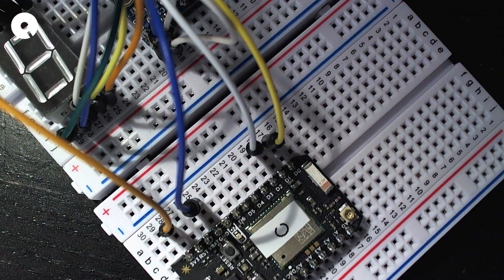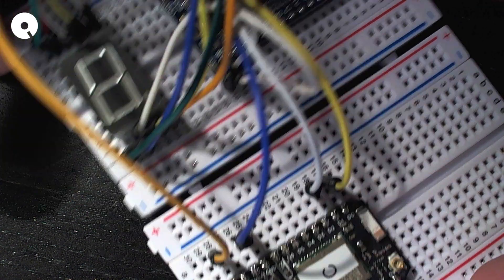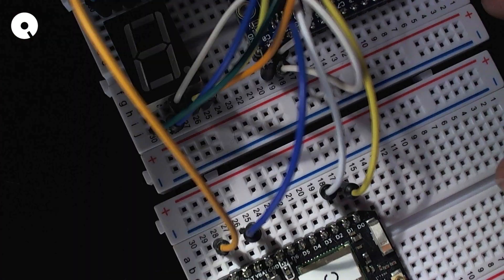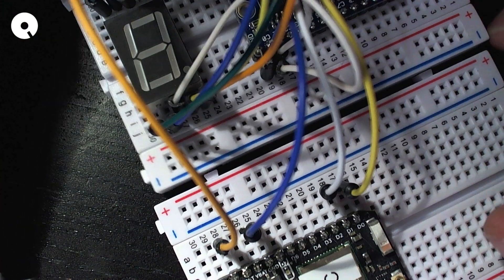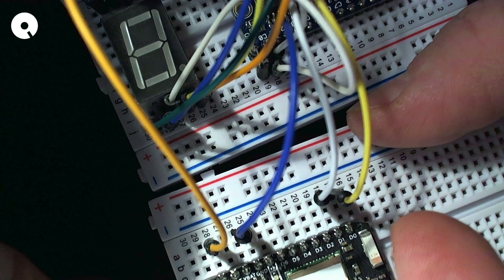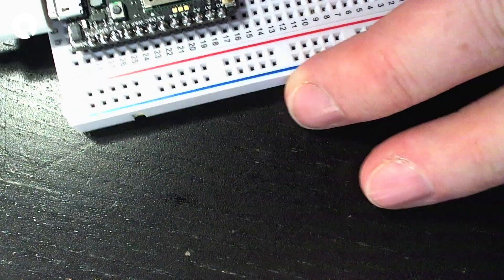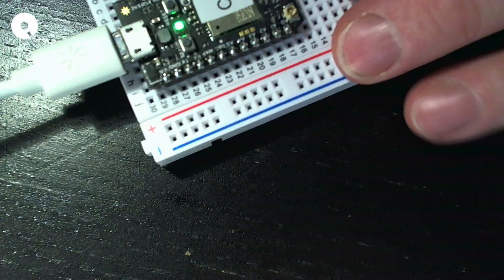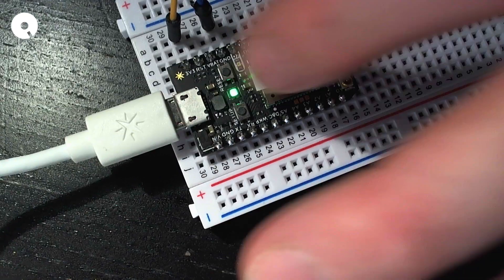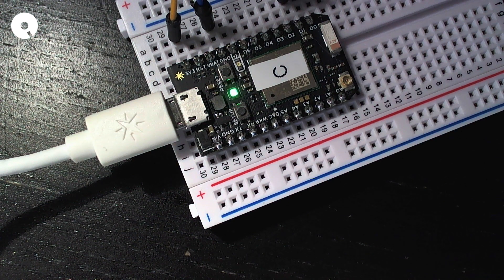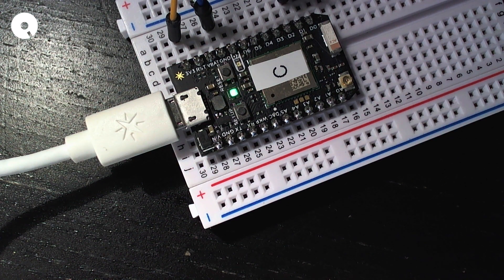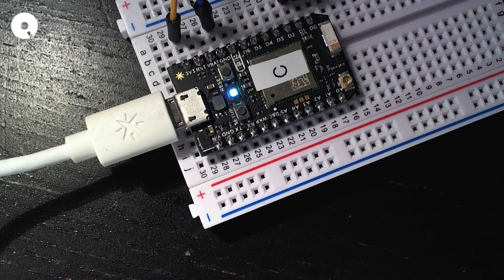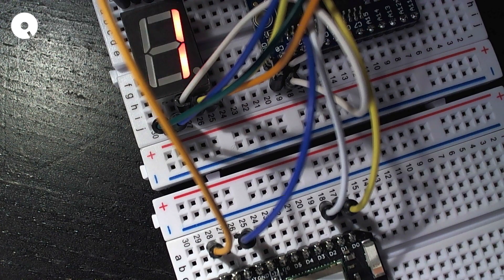So let's plug in the photon and see what happens. As usual, you look at the photon's LED states. We want a breathing magenta. There it's connected. And there's my display.